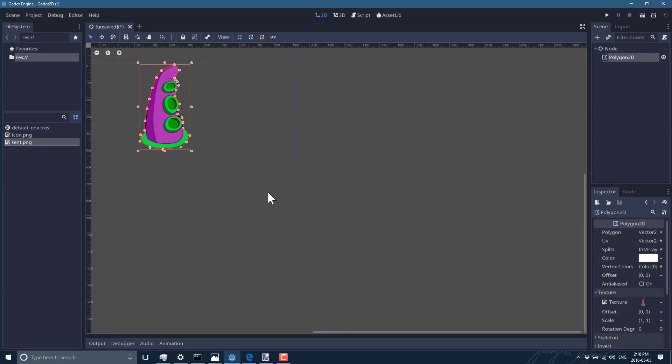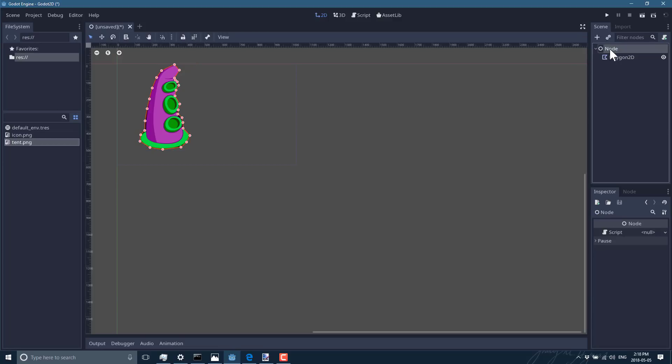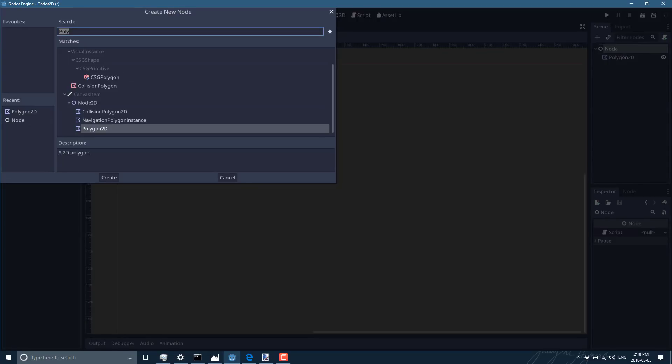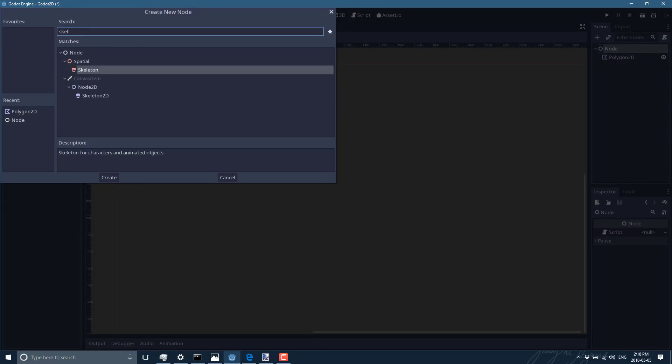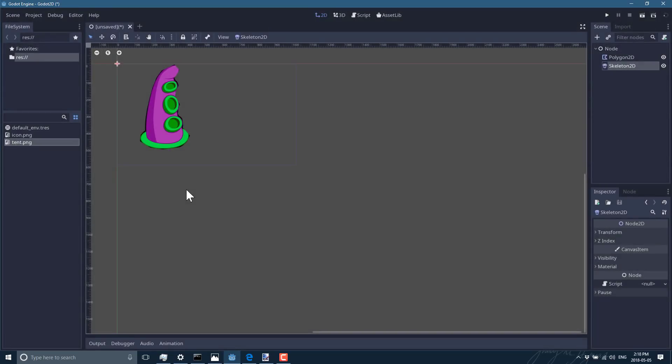So not as a child but instead at the same level as a peer to Polygon2D, we're gonna go ahead and create a Skeleton2D like so. And there's not really much involved with the Skeleton2D. I don't even know if you need to place it, but I do. I place it where my root bone is ultimately going to be.